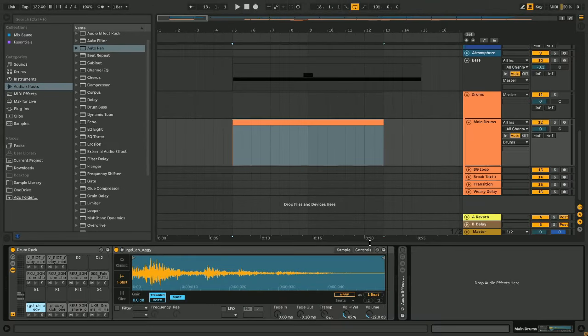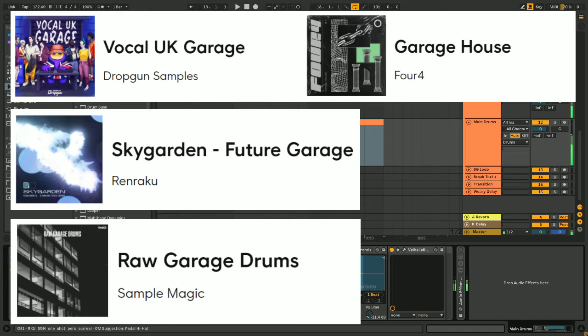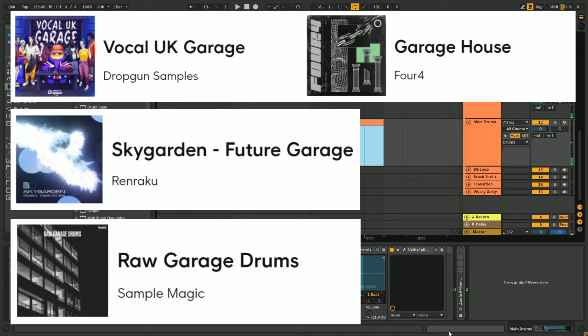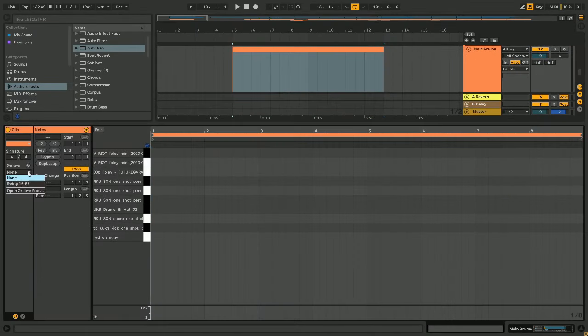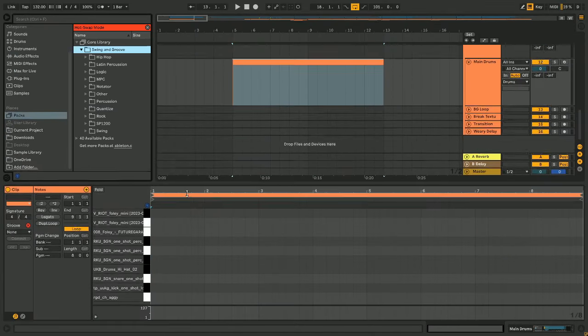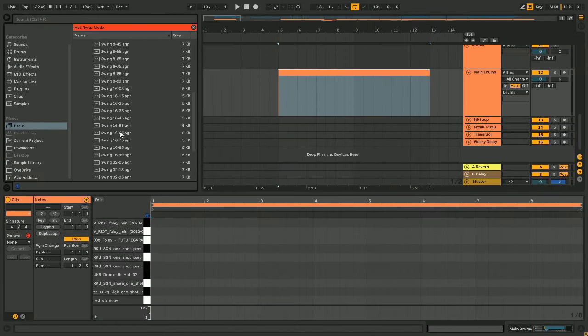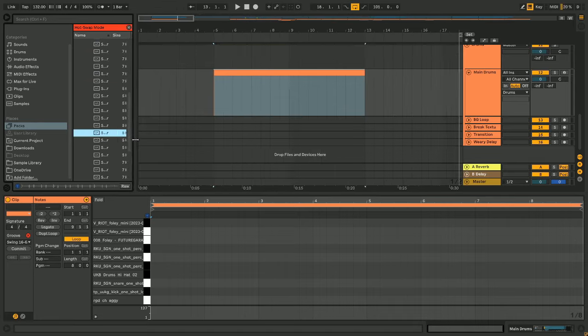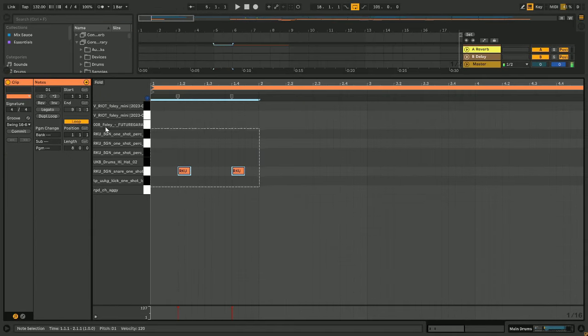As always, I recommend spending some time gathering all your samples before you start crafting the drums. Here are some packs I recommend for making some Burial-style Future Garage. These will also be in the description as well if you want to find them after the video. Okay, so let's start our first pattern by adding a 16th note groove, and then adding an industrial-sounding snare on the 2nd and 4th beats.